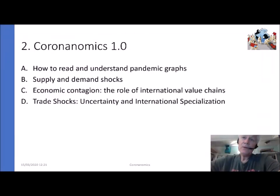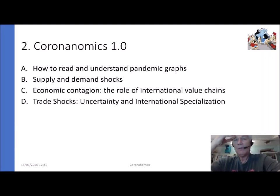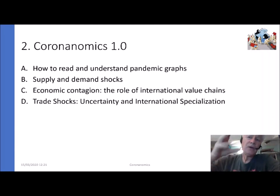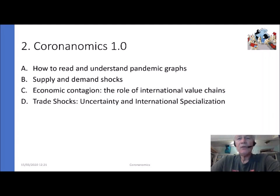Now let's move to Corononomics 1.0. There will be many articles and books coming in the next year, but we cannot wait for that. I want to do four things: first, how to read and understand pandemic graphs; second, supply and demand shocks; third, economic contagion — especially the role of international value chains; and finally, a model of trade shocks, focusing on the impact of uncertainty and international specialization.